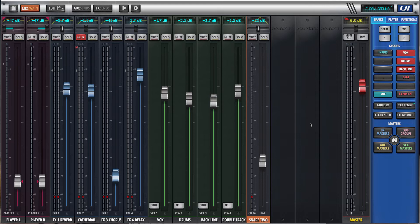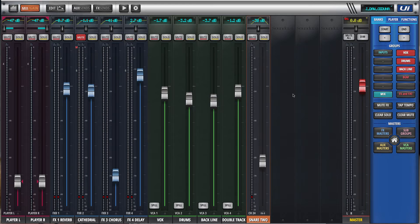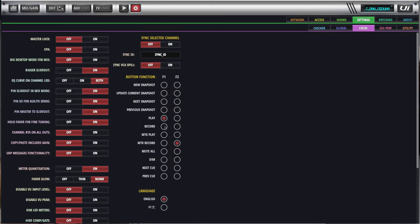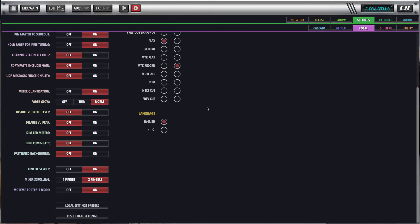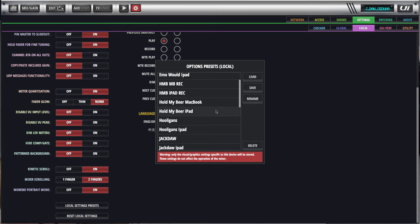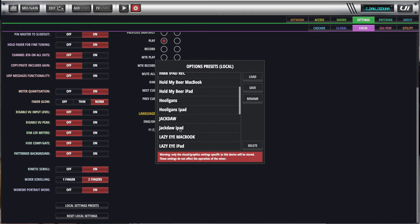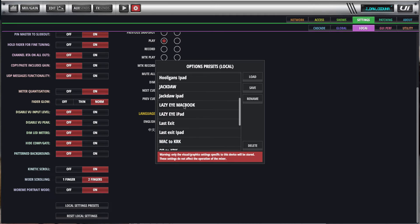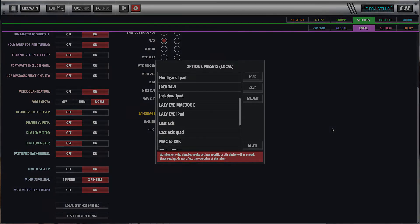So what I will probably do now is just show you how to set the view groups up. But again, you'll see in my local settings, for all of my clients I've got a MacBook and an iPad preset. Hold my beer MacBook, hold my beer iPad, Hooligans, that would be the MacBook. Hooligans iPad, Jackdaw iPad, Jackdaw iPad, LazyEye MacBook, iPad, and so on. So it's a good feature to have, and again if you had several people using iPads, you could import that preset to all of the iPads or all of the MacBooks if that was the way you operate.